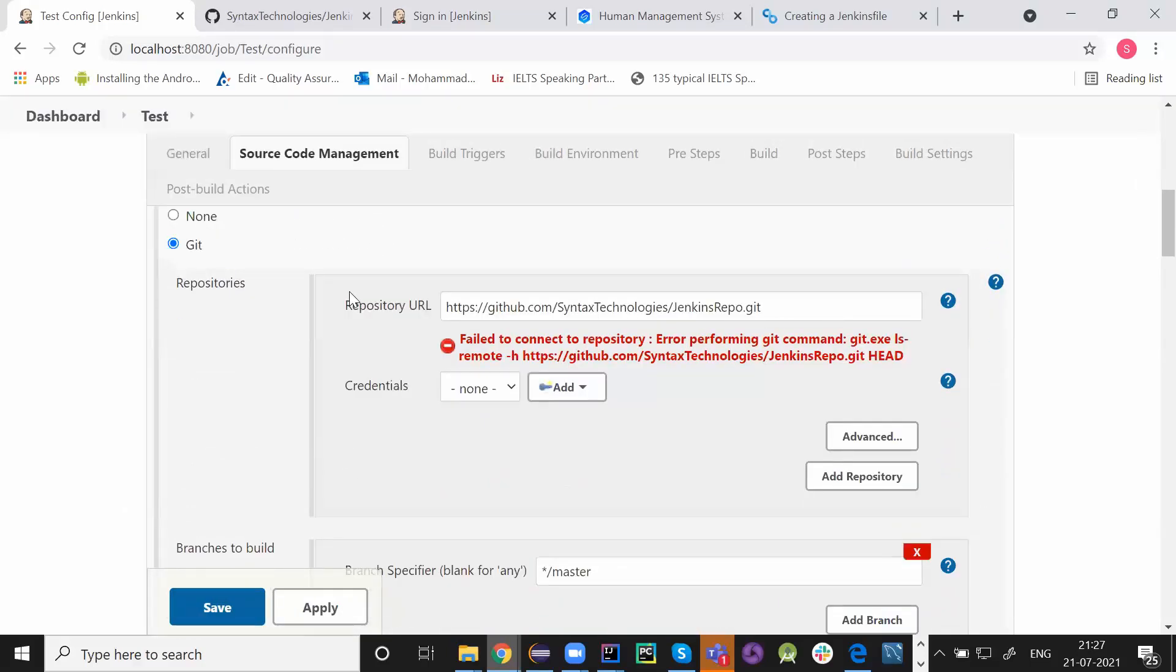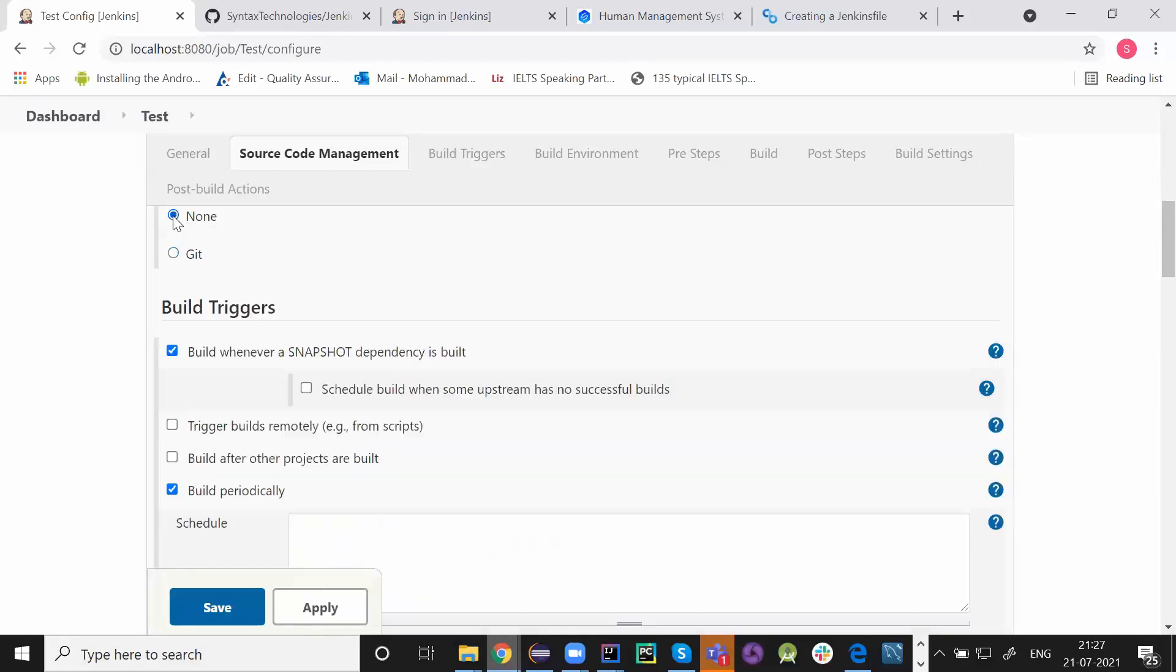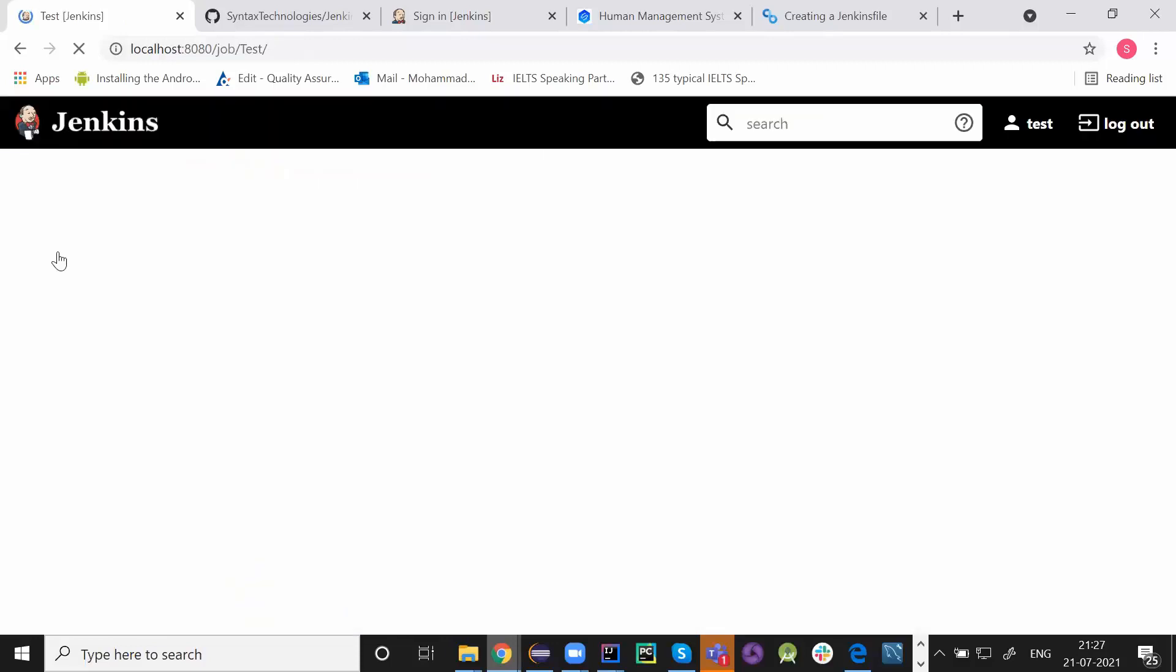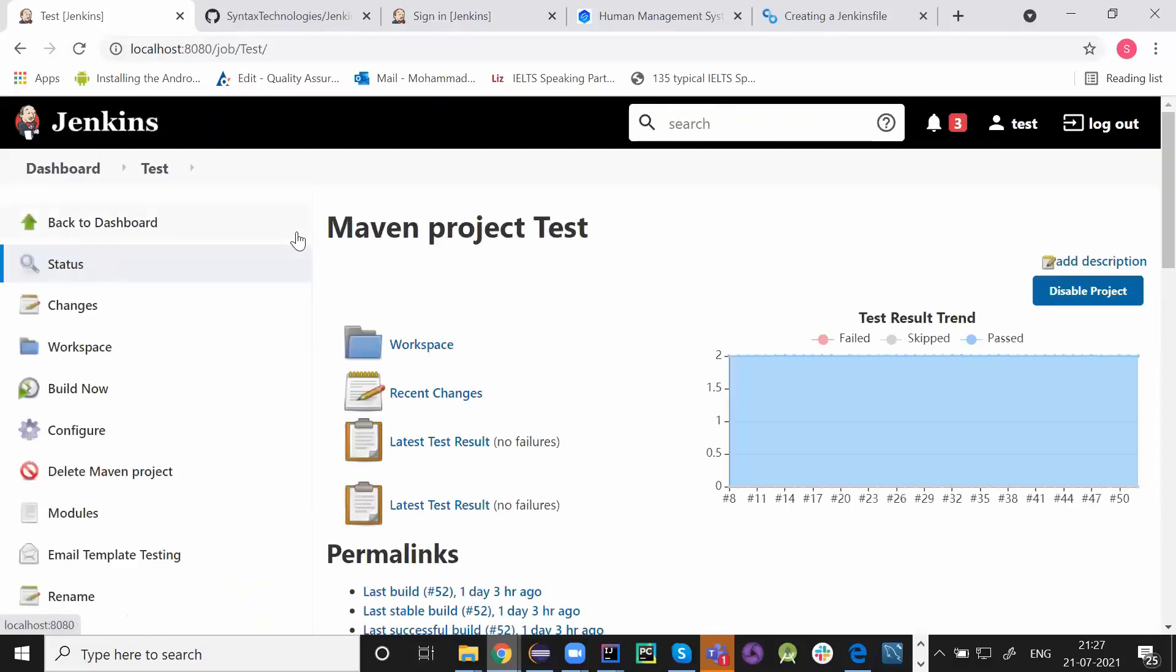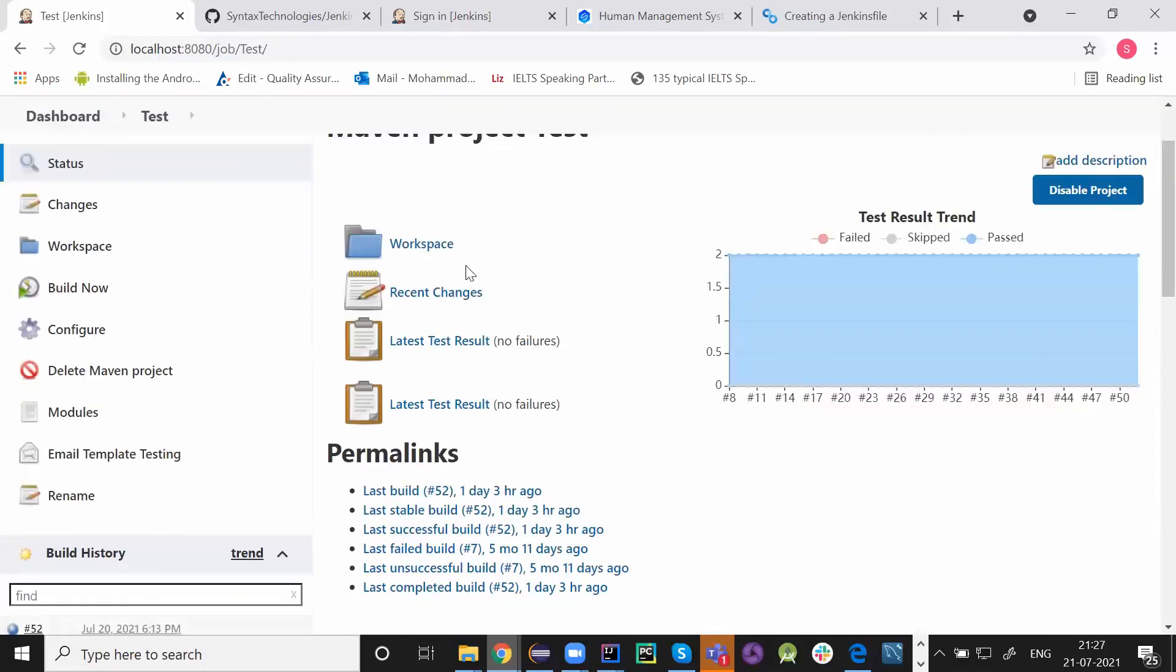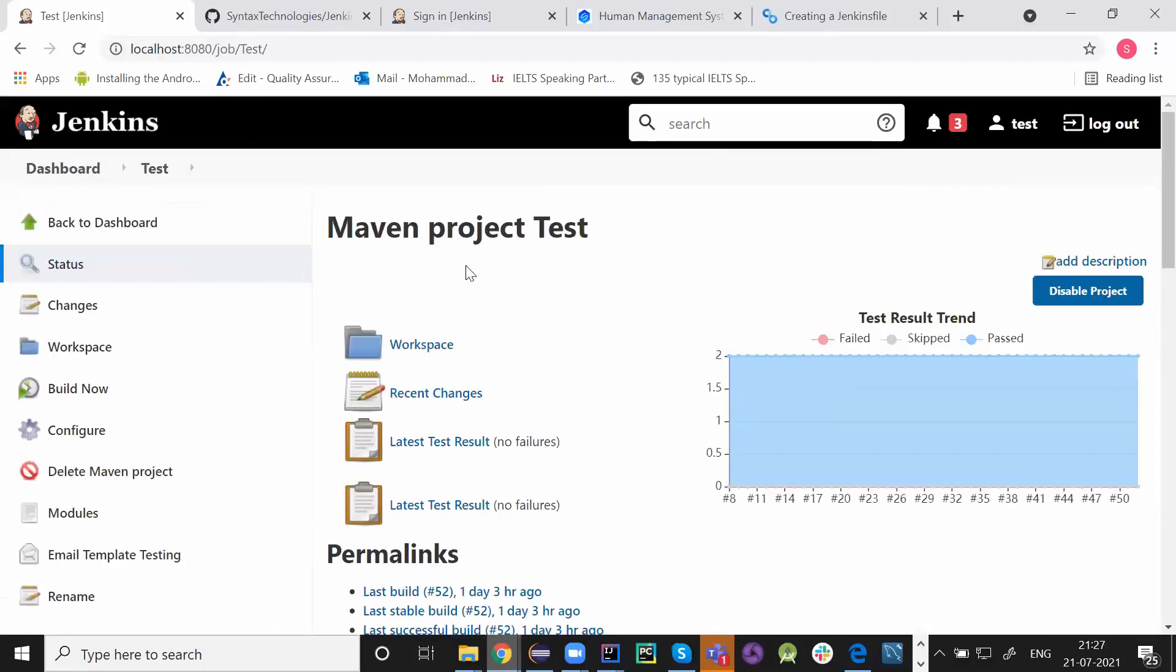Alright guys. Let me just go back and keep it to none because I am not going to use anything here. Apply and save the things in the Jenkins part. So this is my basic project.